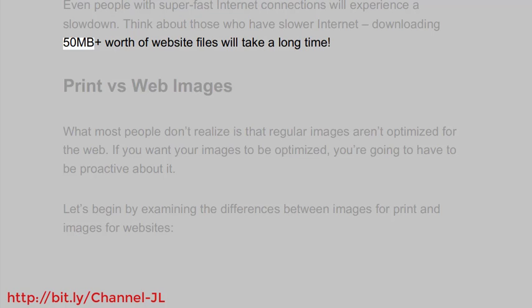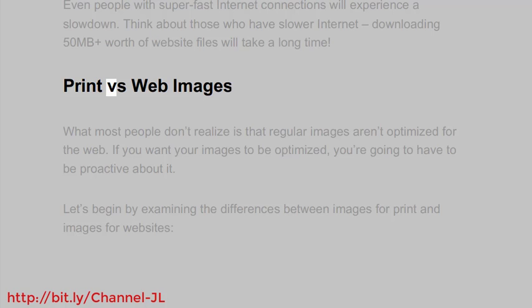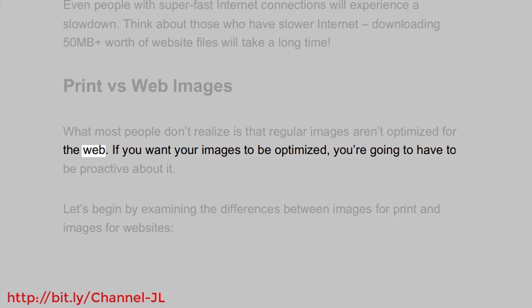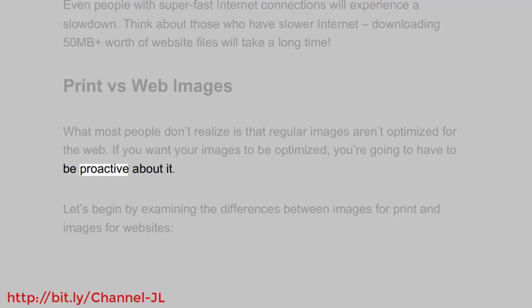Downloading 50 MB plus worth of website files will take a long time. What most people don't realize is that regular images aren't optimized for the web. If you want your images to be optimized, you're going to have to be proactive about it.